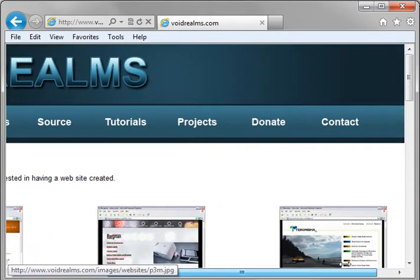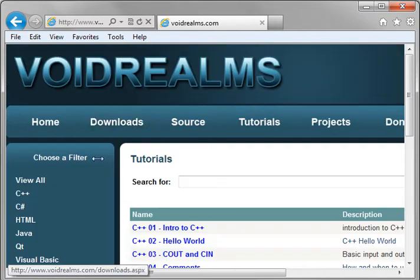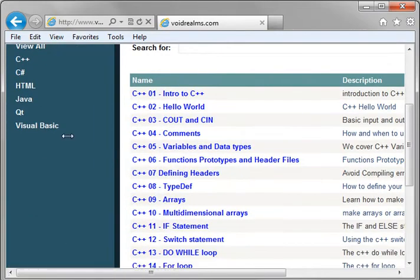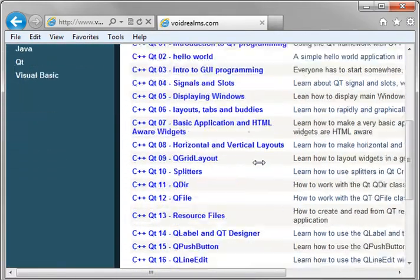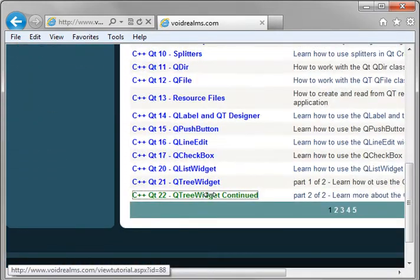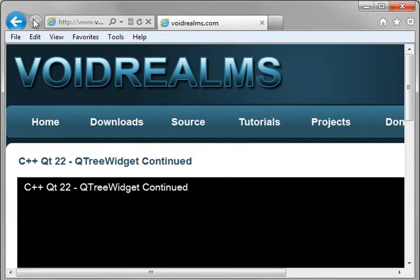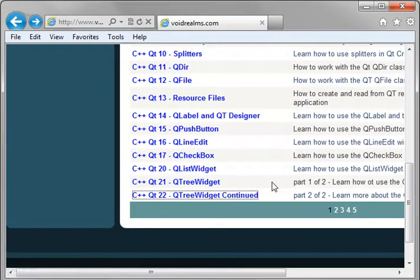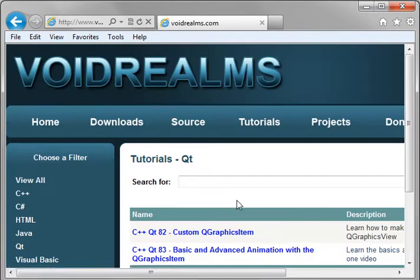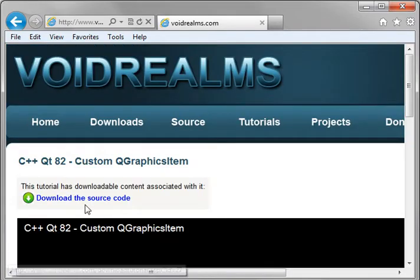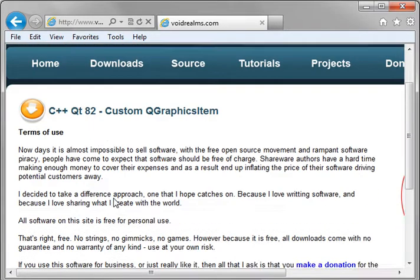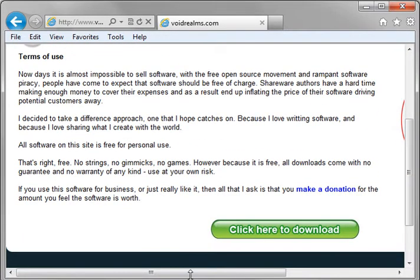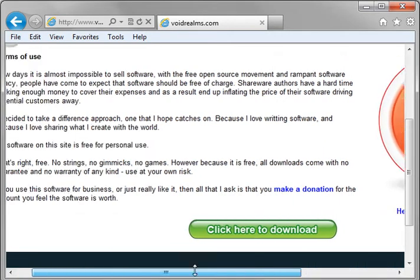Now there is a donate button. And if you've kind of skipped ahead and you've gone out to tutorials, let's just go to Qt, and let's just find one that's got source code in here. Most of the source code's at the end, so let's just go here. Let's say you just want to download this. You notice how it pops open this annoying window that says Donate Now.